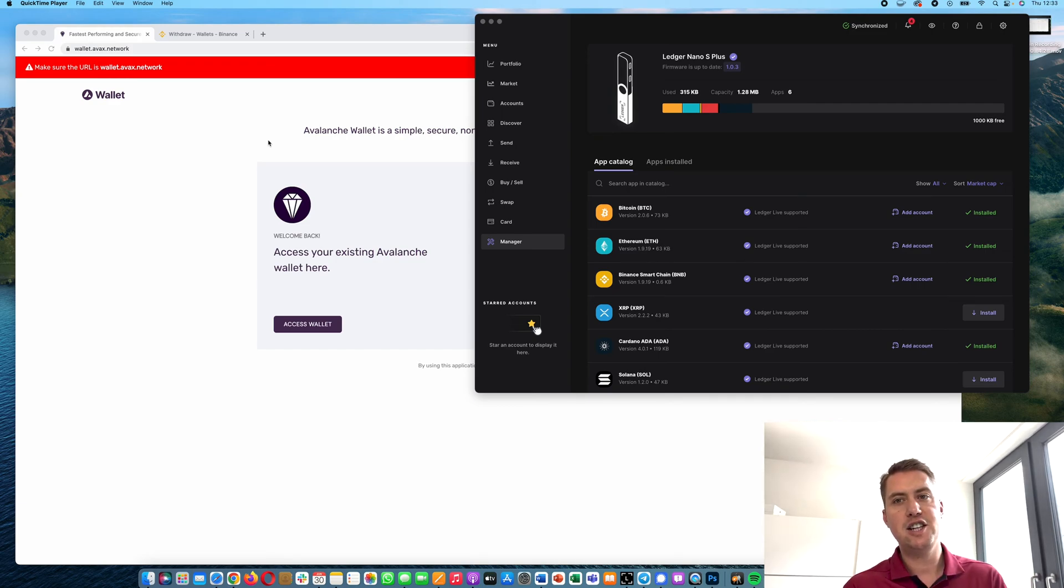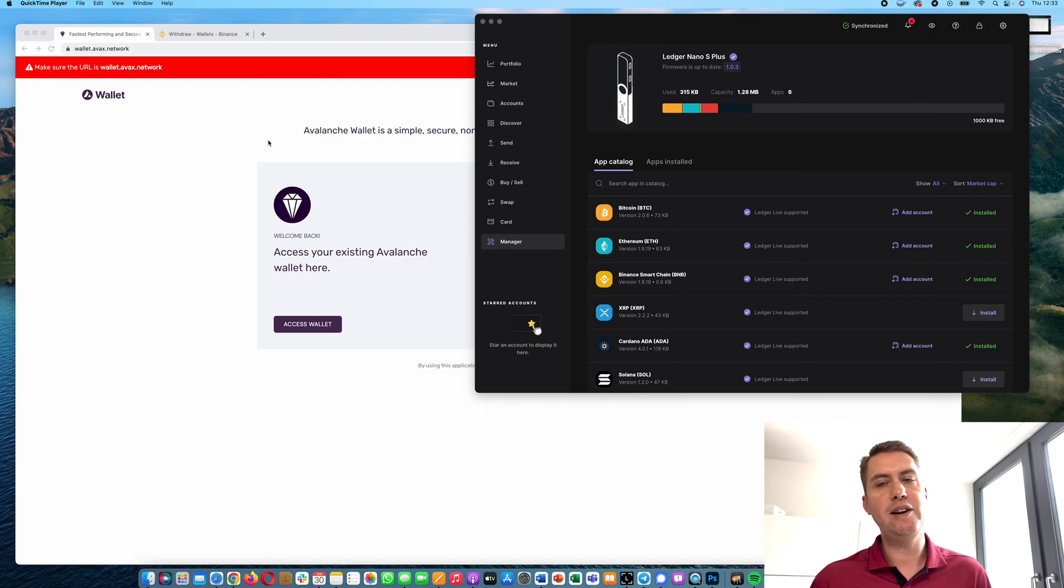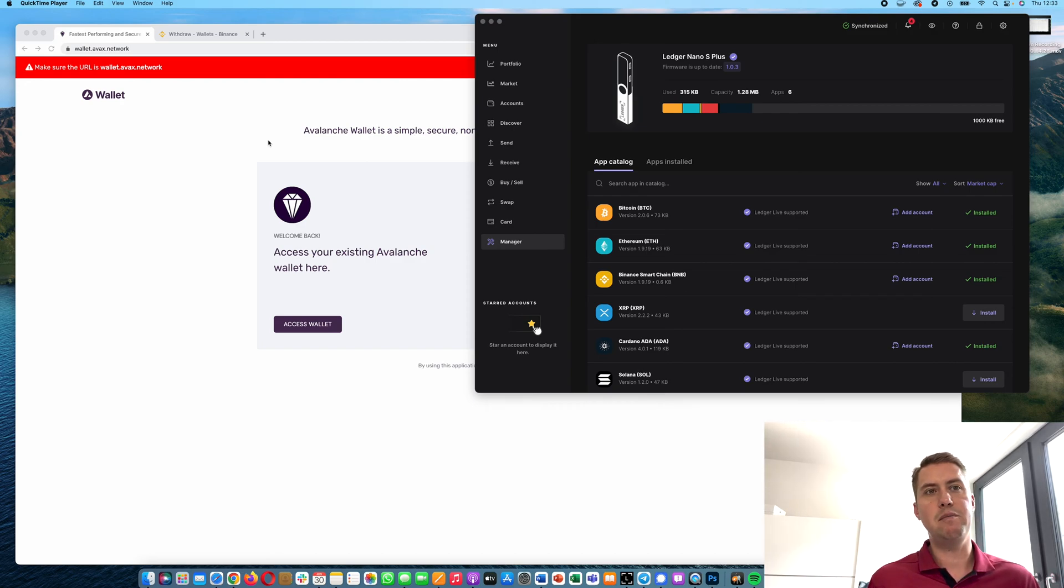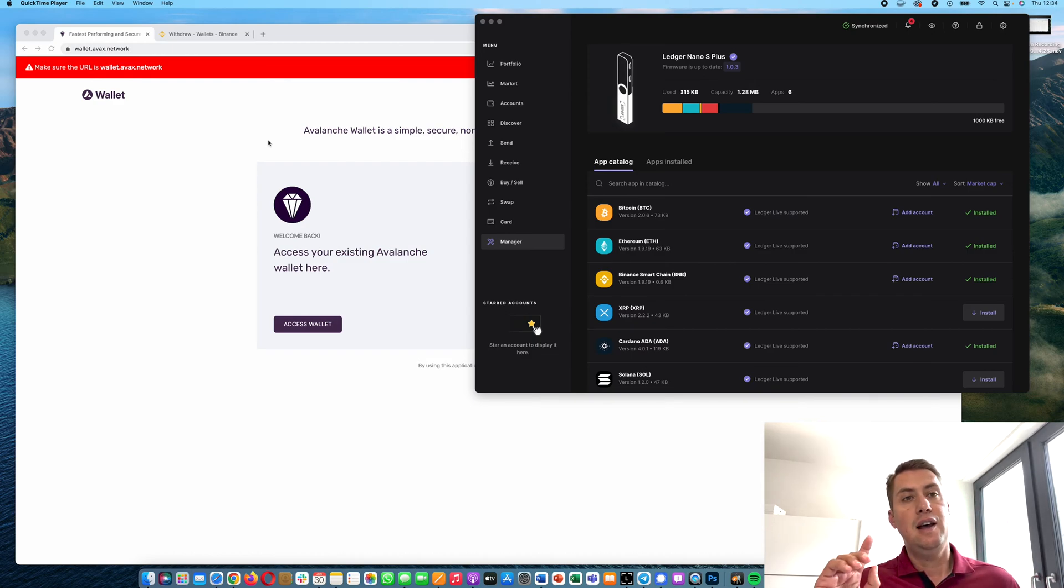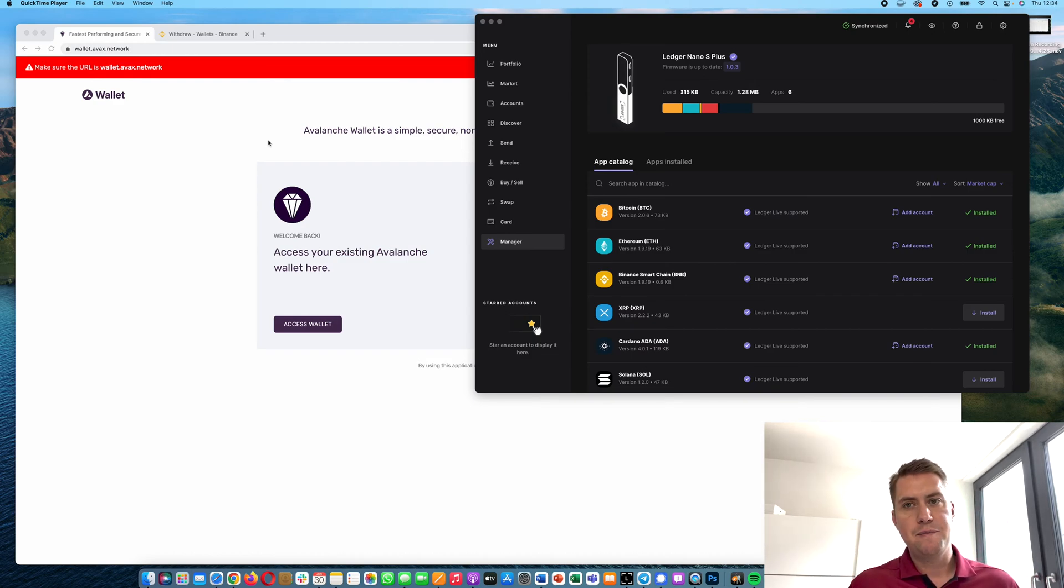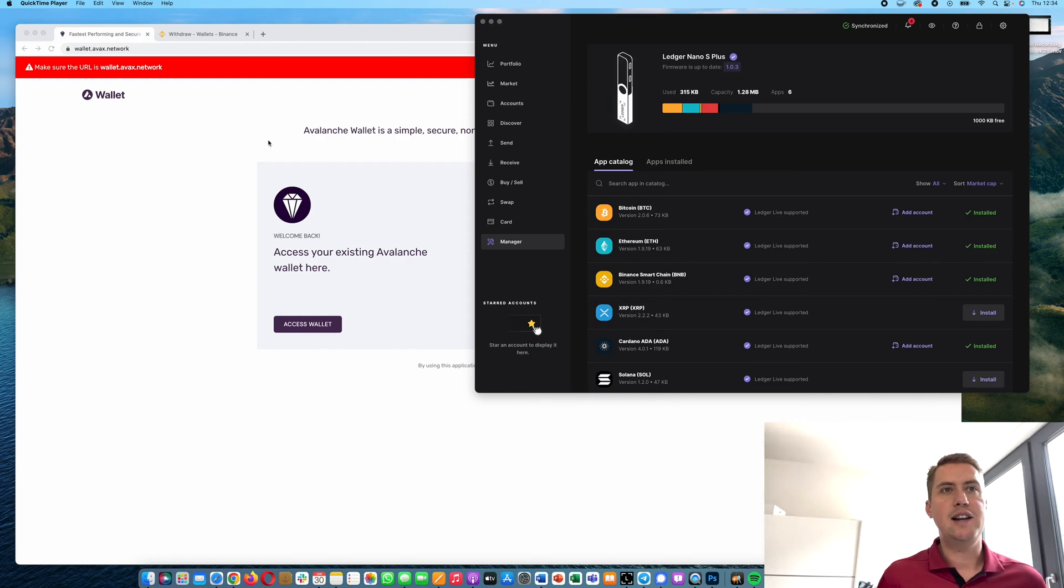I have a Ledger Nano S Plus here that I will use, but you can also use other Ledger Nanos like the Ledger Nano X. If you don't have one, I put a link down in the description where you can buy a Ledger Nano.